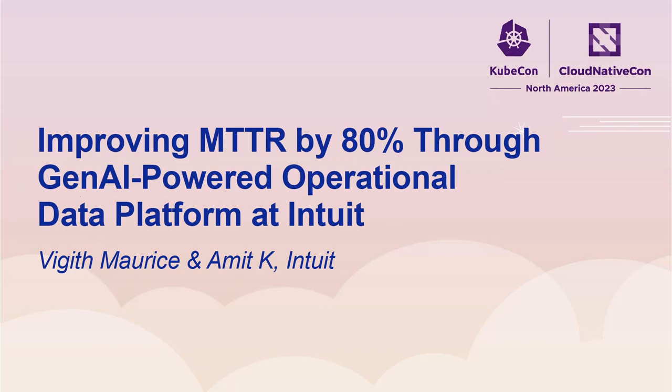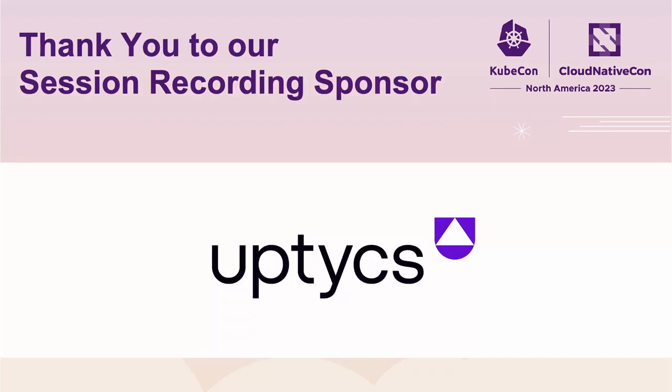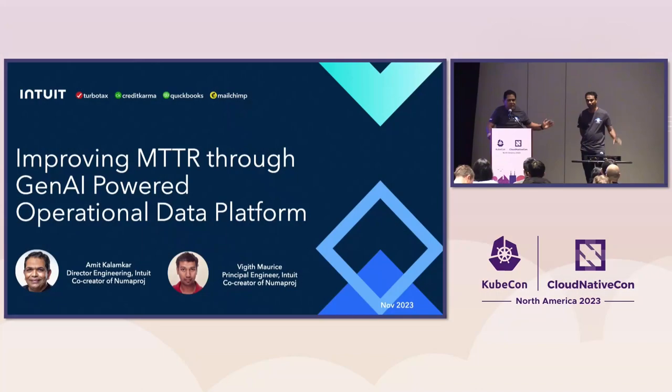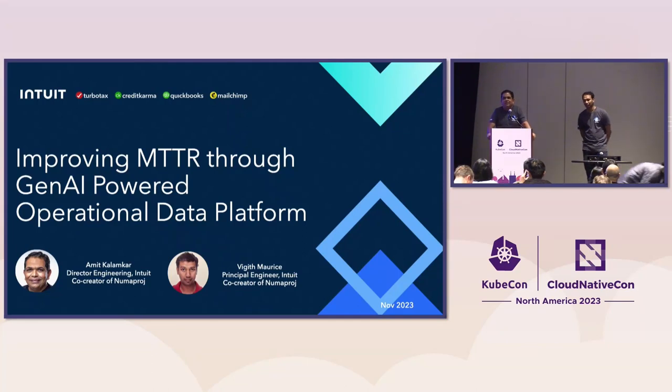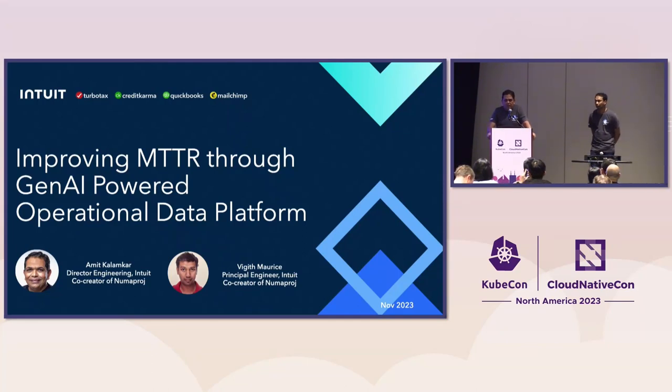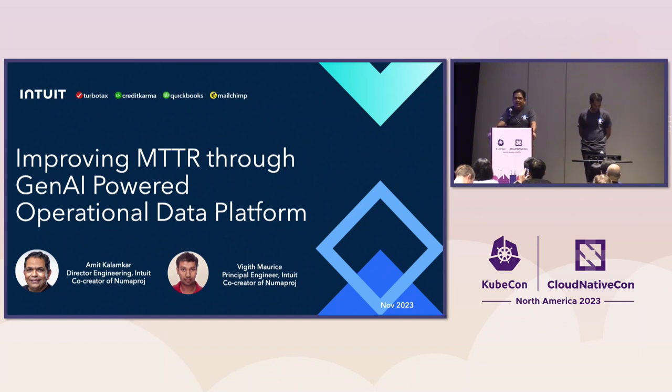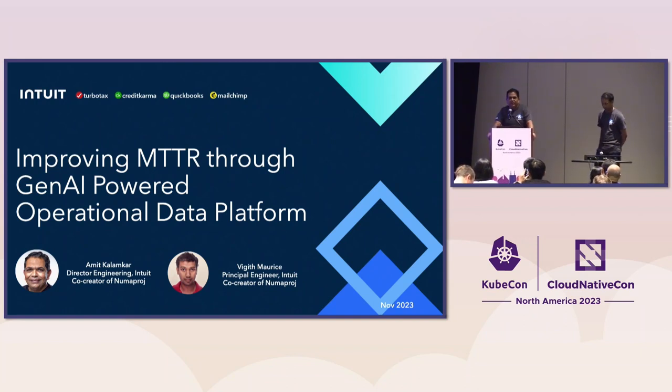First of all, thank you for coming for the last session of the day. My name is Amit Kalamkar. I lead Observability and Analytics at Intuit. I have with me Vijit Morris. He is a principal engineer in my group. And today, we wanted to talk about how we are using Gen.AI and AIOps to reduce MTTR at Intuit.